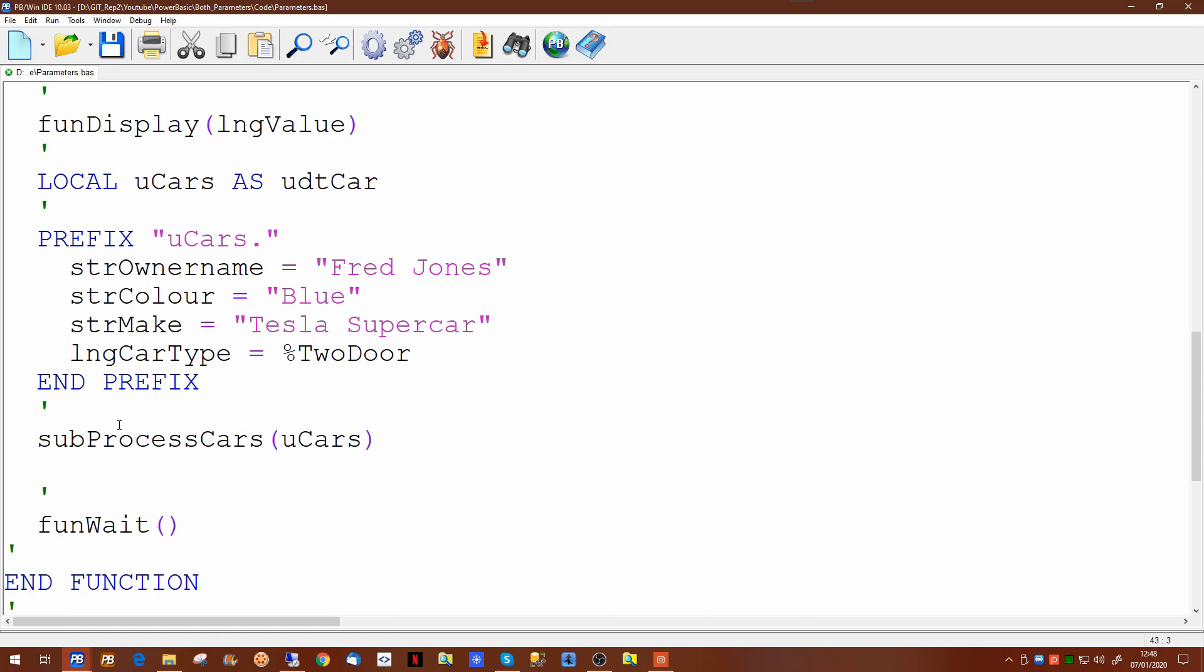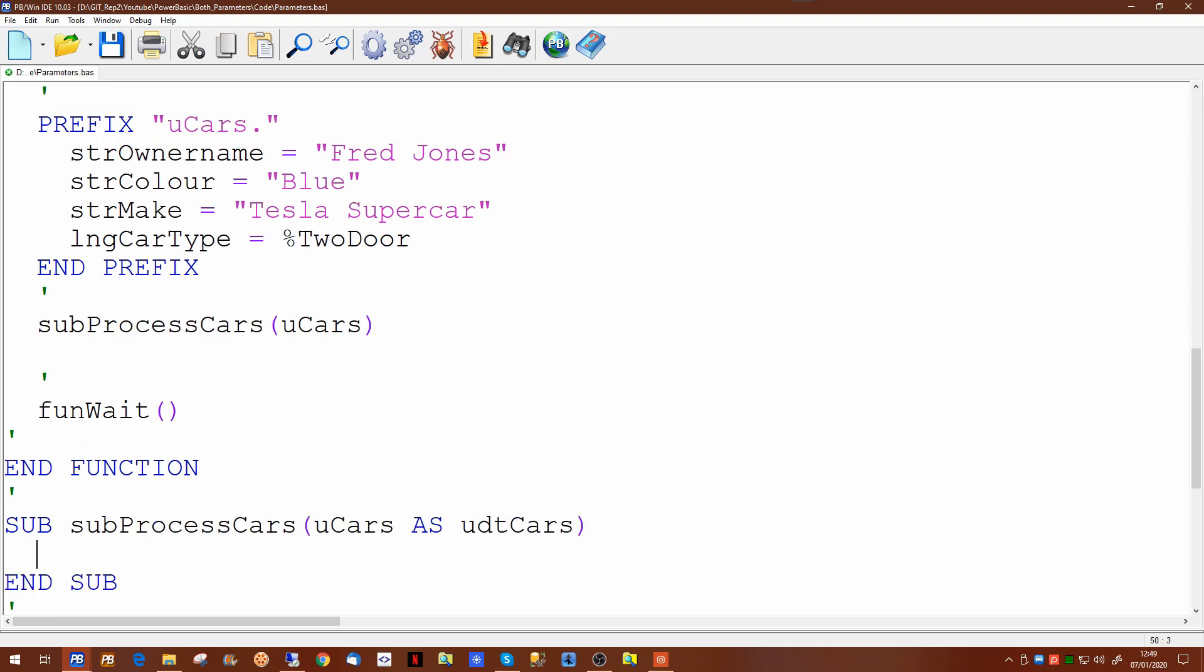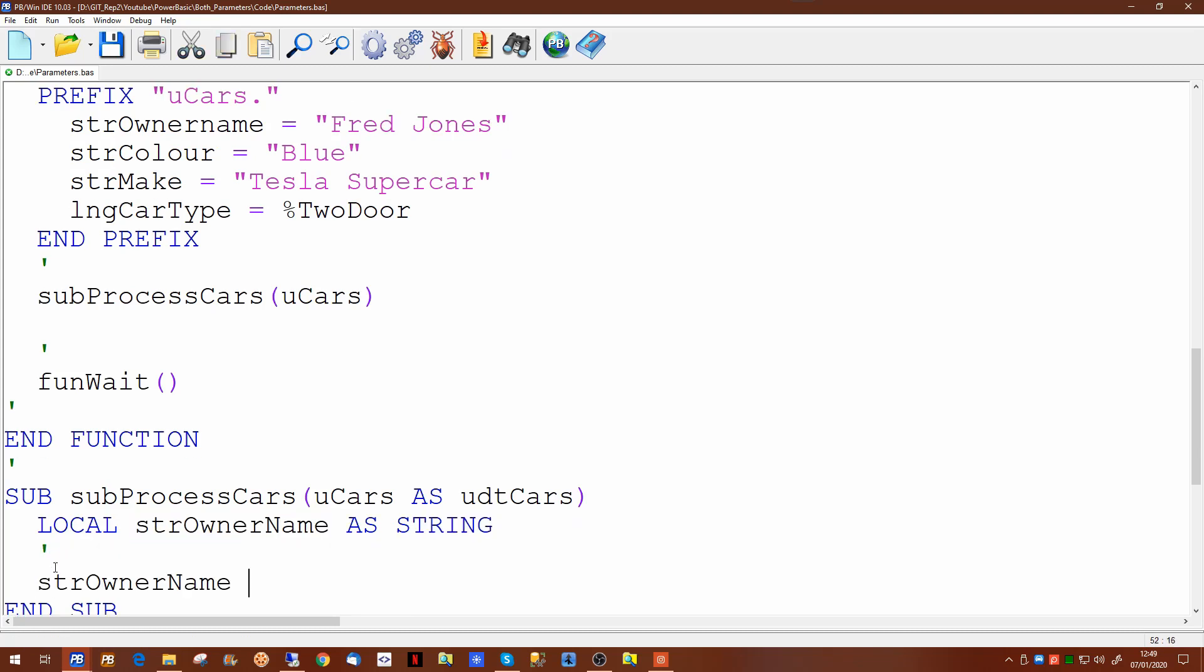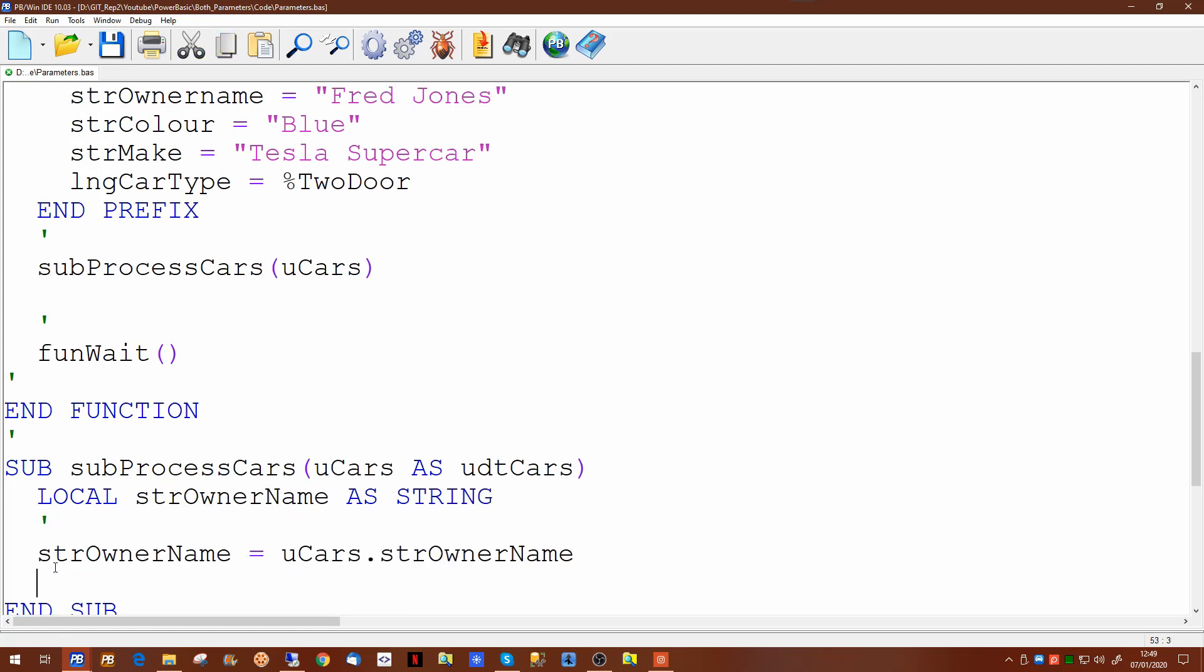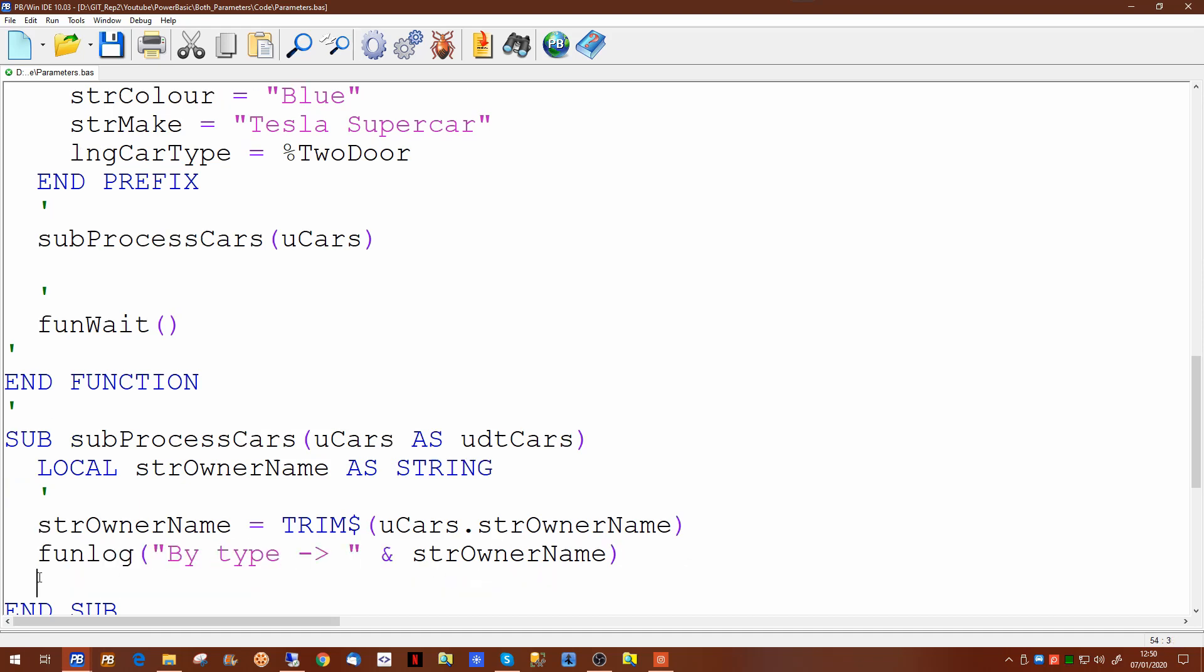All we need to do is to pass the name of the user defined type. In the subroutine we merely have to put the name of the parameter in and declare its type. Having passed the information this way you can then use the information within your subroutine. Since the user defined type is a fixed length string, we can trim additional spaces off the end using the trim command and we can output this to a log. And if we run this program now, there we have the information coming out.